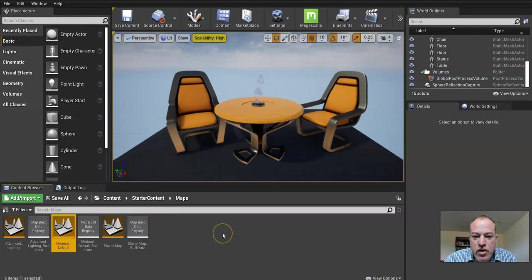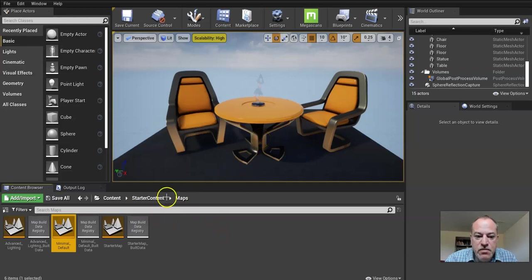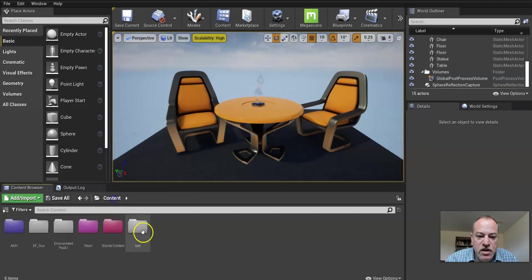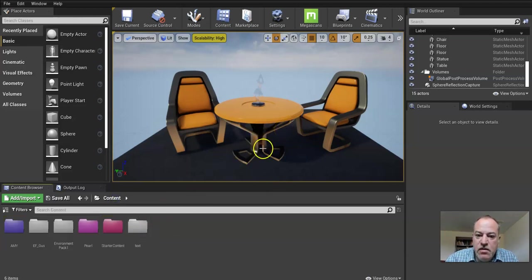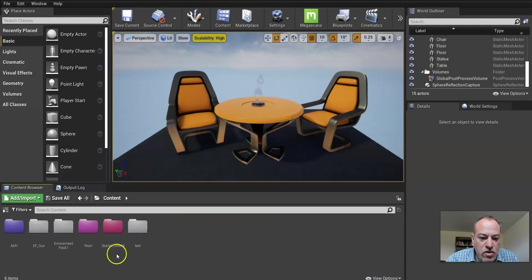When we open our blank template, which is what I had asked you to build originally, you're going to just see this table sitting there with the two chairs.